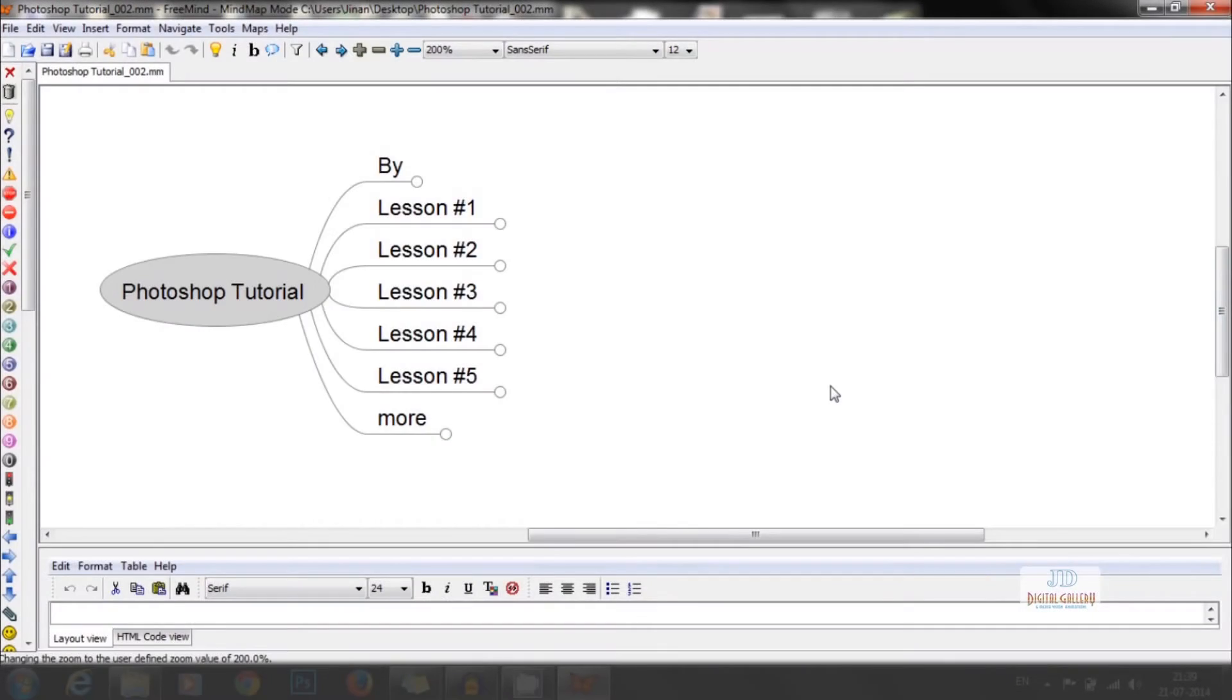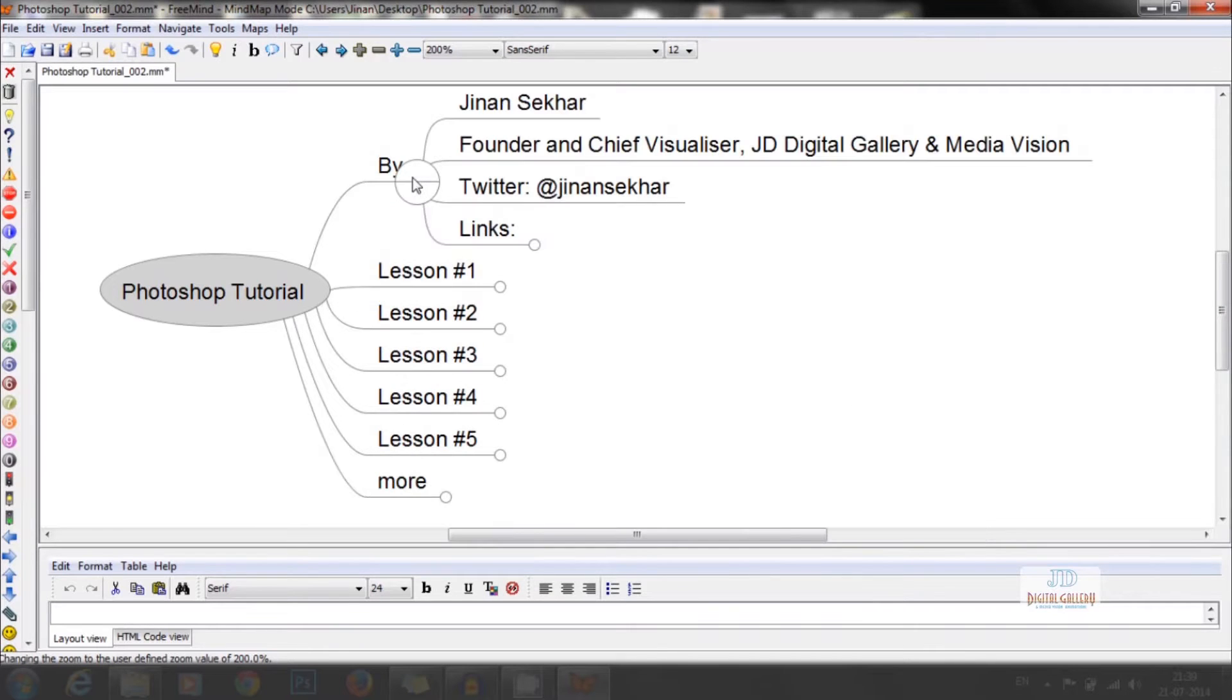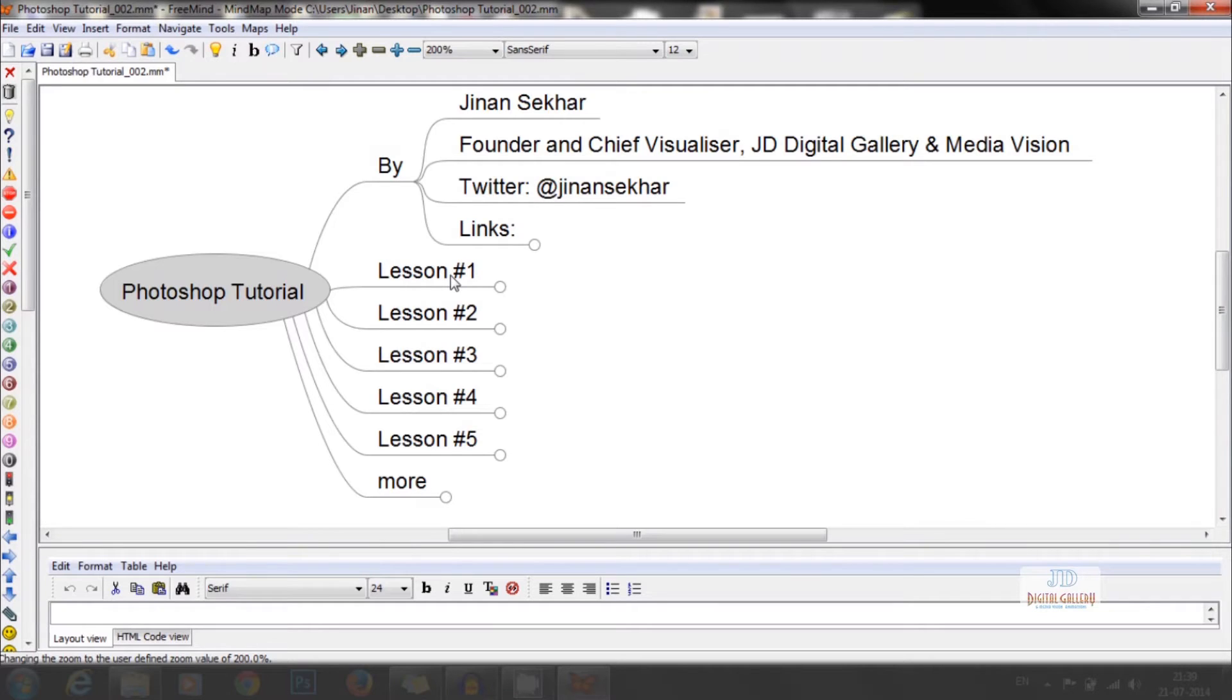Hi friends, welcome to Photoshop tutorial by JD Digital Gallery. How to edit video using Photoshop.